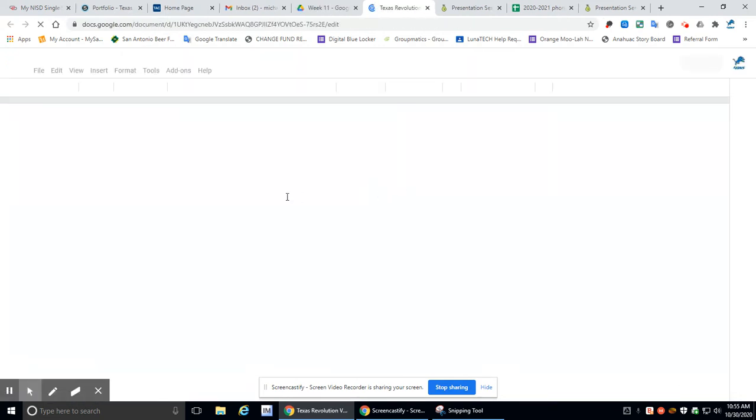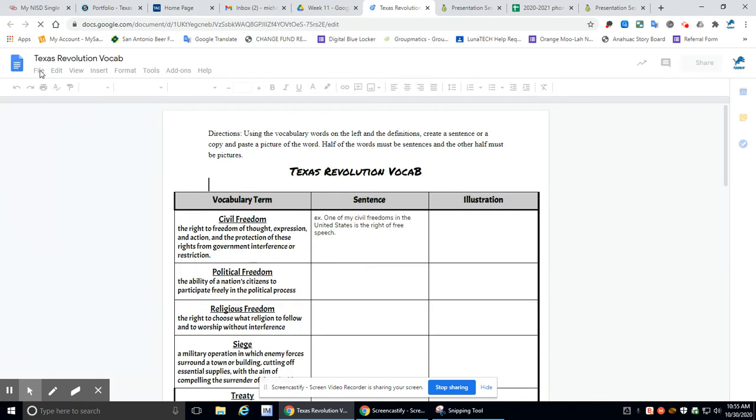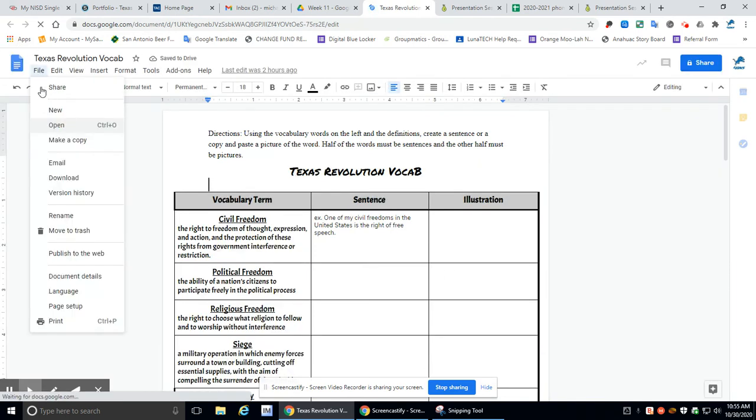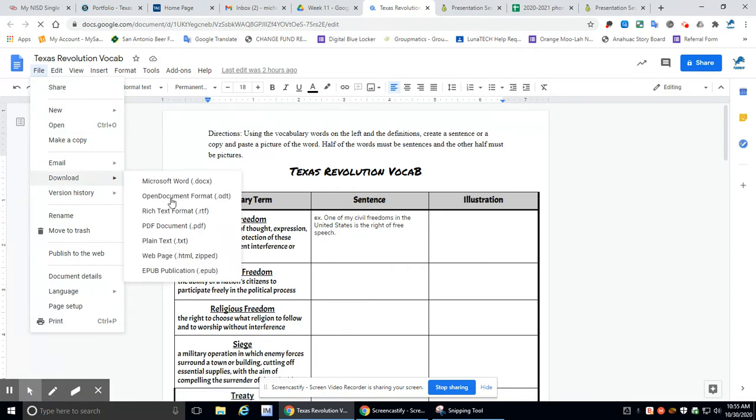Nope. Here's your vocab. Okay. So when you're done, remember you should have downloaded it as a PDF. So this does not have the answers on it. I will have my own answer key filled in later. But we go to download. We go to PDF.